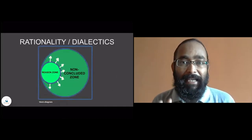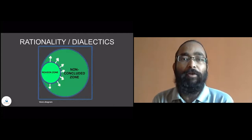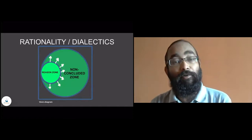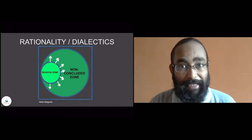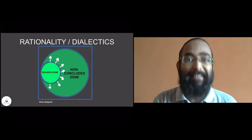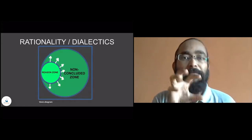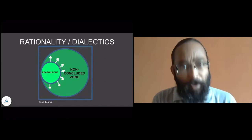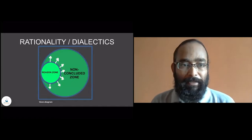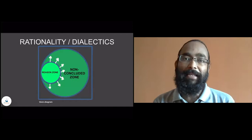Rationality is how we perceive the reality, and this rationality has got two zones. One is the reason zone and the other is the non-concluded zone — that is the non-perceivable area of reality. The dialectical materialistic understanding always considers the reason zone as the primary zone, which definitely gets expanded as we grow and mature. That reason zone pertains to physical reality for sure.